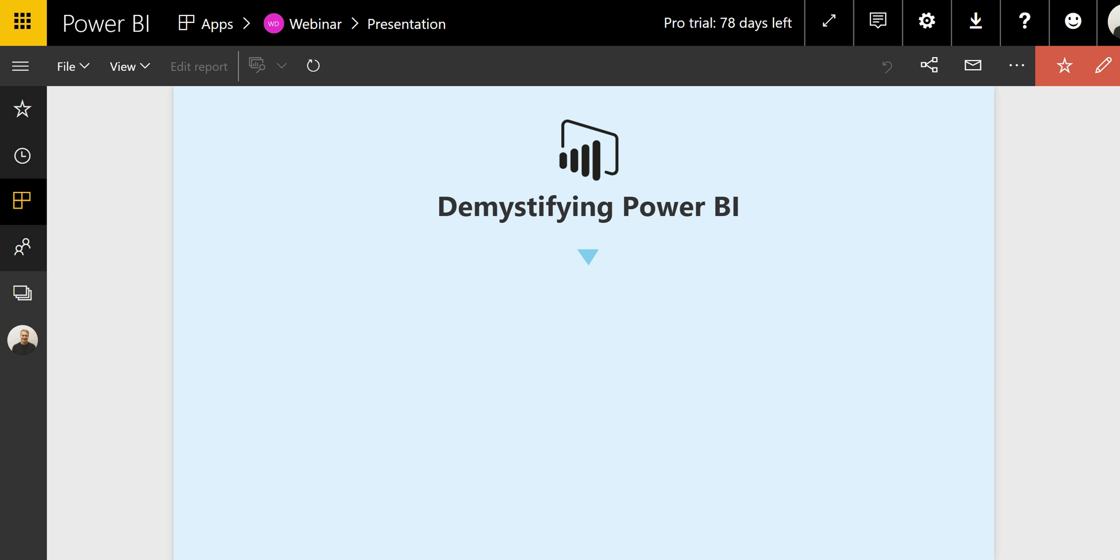Hi, my name is Will. I'm a business intelligence consultant specialized in Microsoft Power BI. The theme of this session is demystifying Power BI.